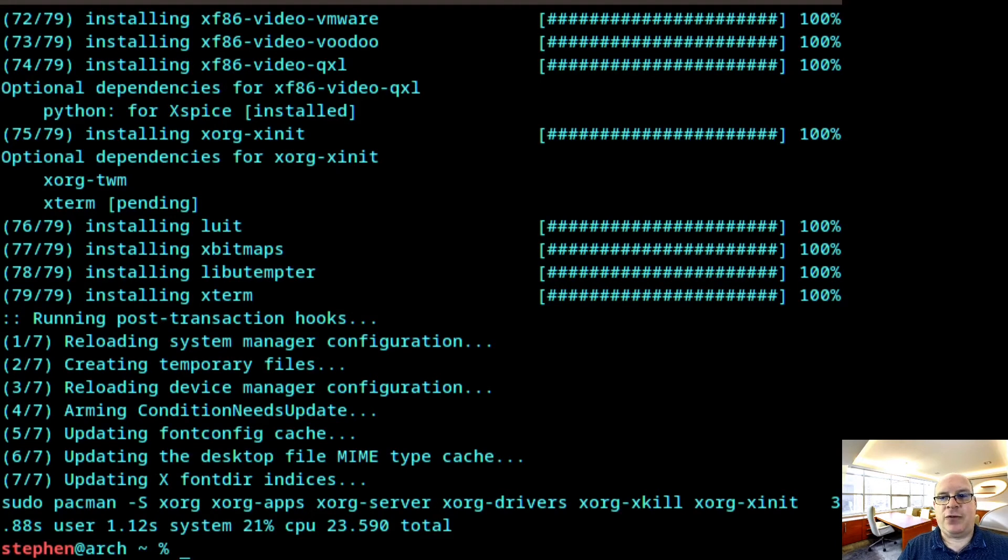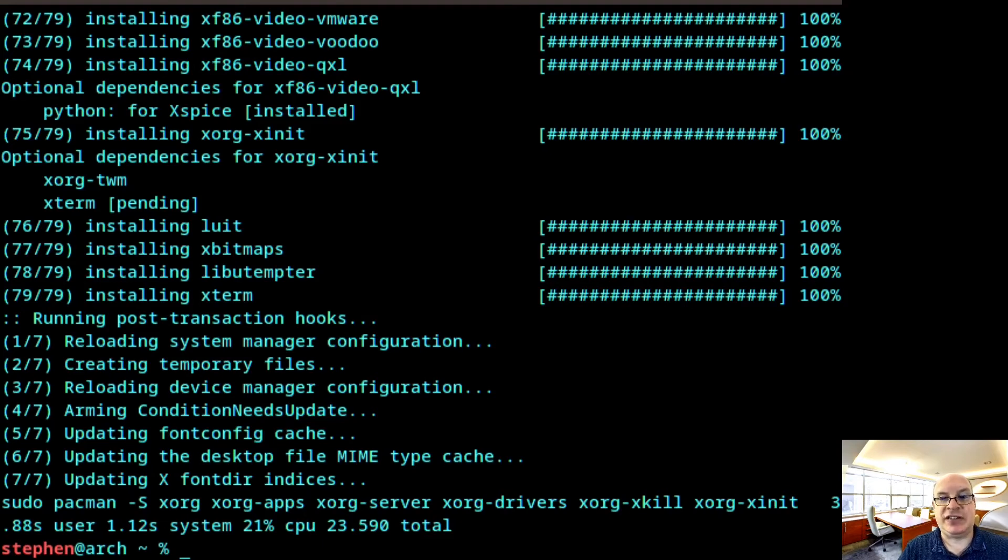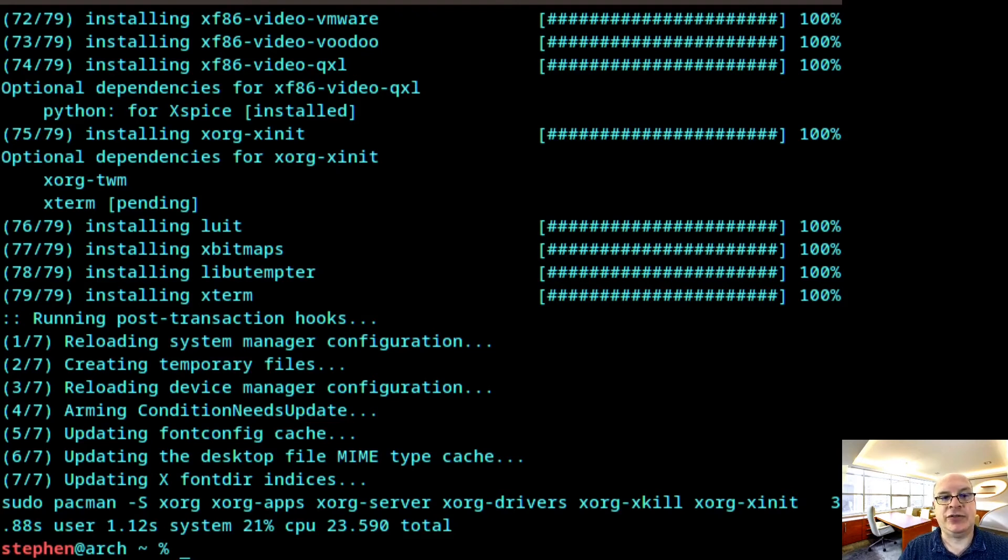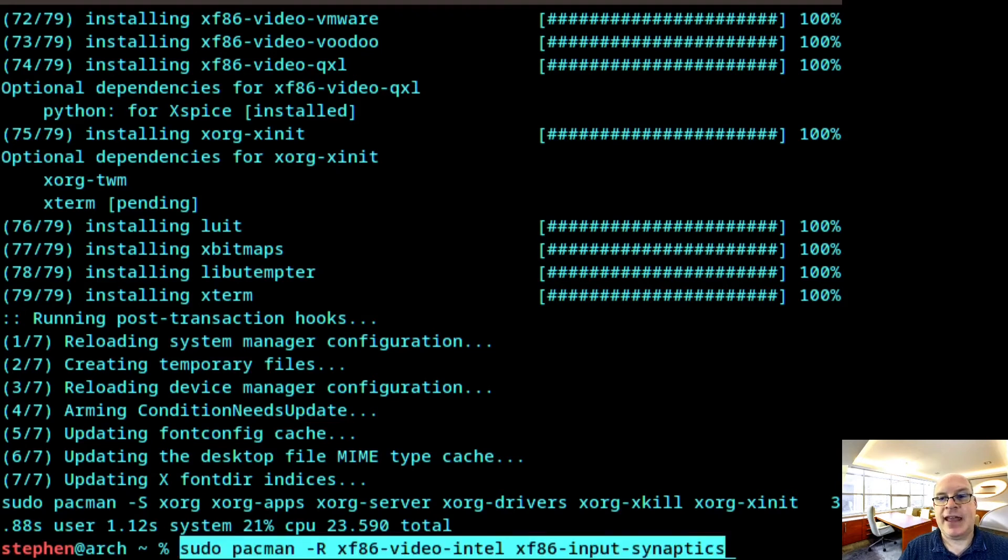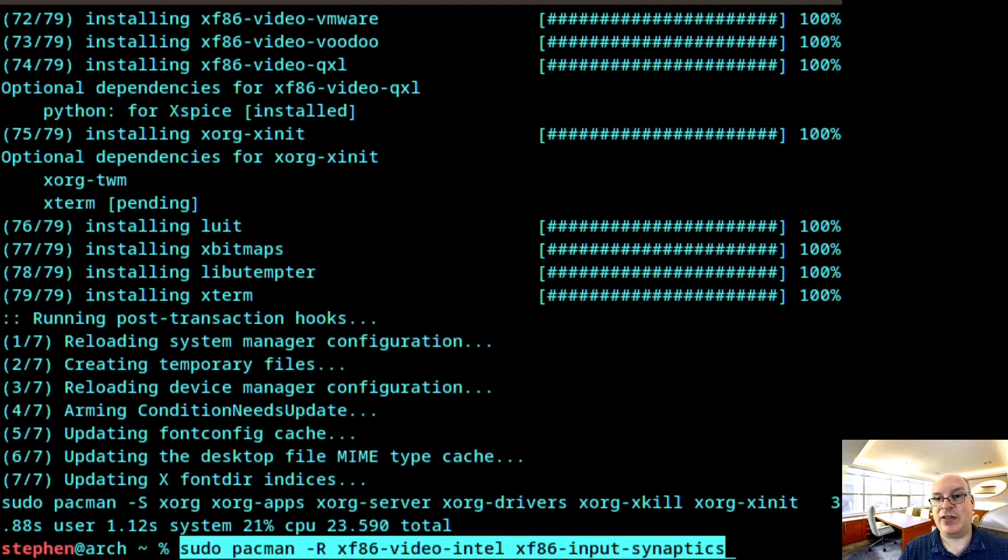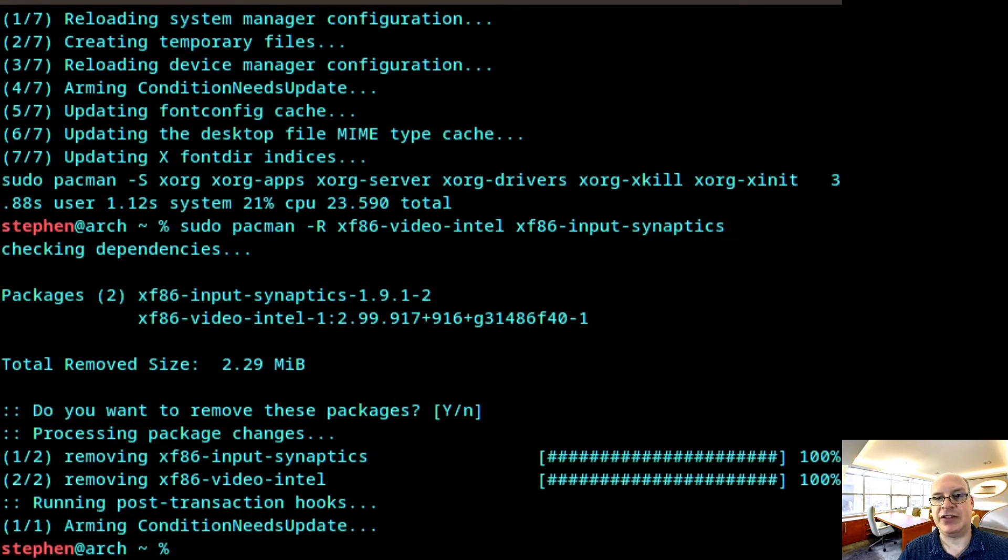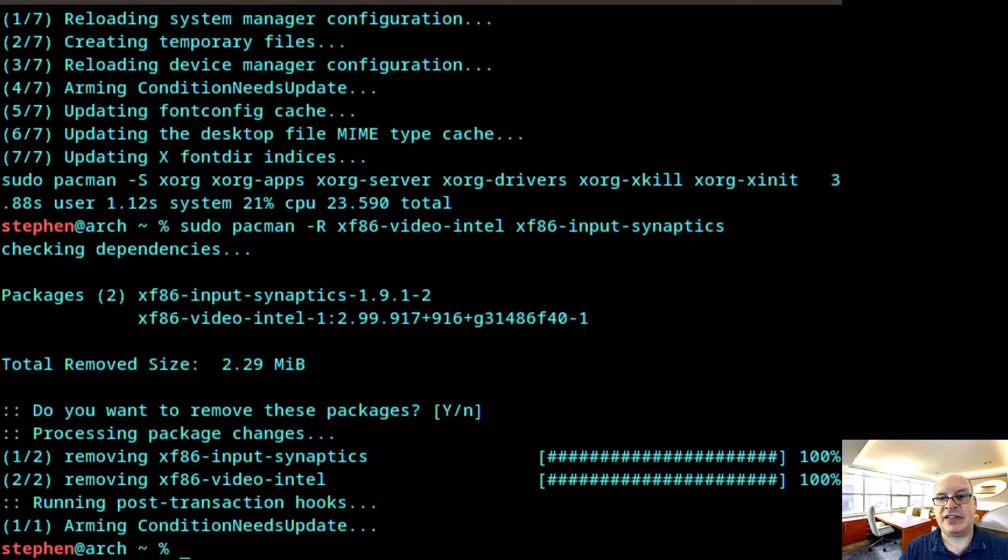So for Intel graphics and for machines that don't have actual synaptic touchpads, if you do, please ignore this next suggestion. But we'd like to remove the video Intel and the mouse synaptics input drivers for best results for Cinnamon. So we just hit enter. Yes, we'd like to remove these two packages.